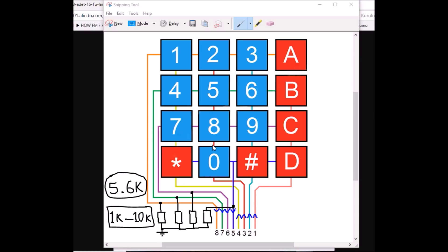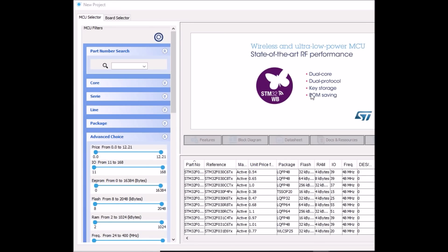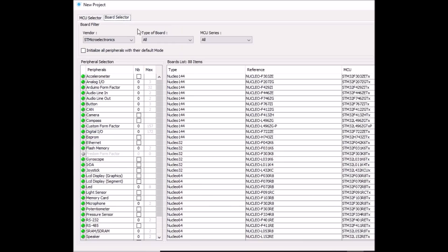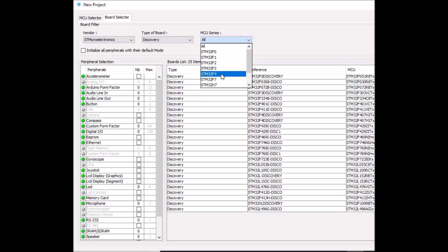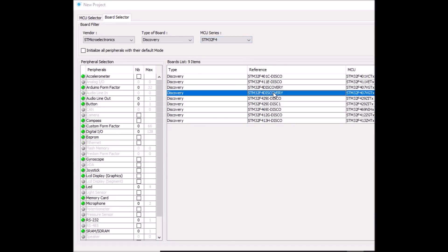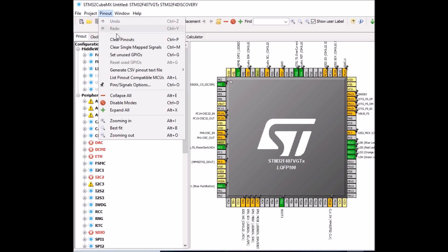Now that we've covered the wiring and working principle, let's start the CubeMX configuration. Open CubeMX, click on your project, and use the board selector to select the STM32 F4 Discovery board. This is the default pinout, but we don't need all those pins, so we'll reset the pinout — click clear pinout and confirm yes.